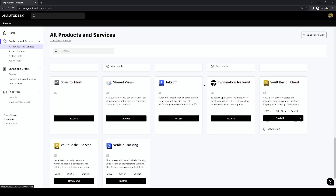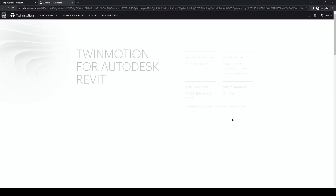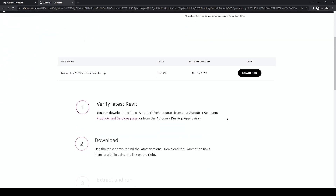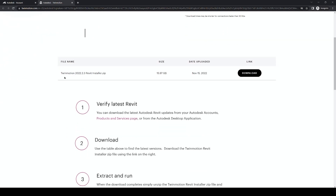Then either type in the search bar or scroll down to find Twinmotion. Once you've found the app, click on Access, which will take you to Twinmotion's web page. You may have to view and accept the End User License Agreement, or like in my case, you can just click on Download under Link.